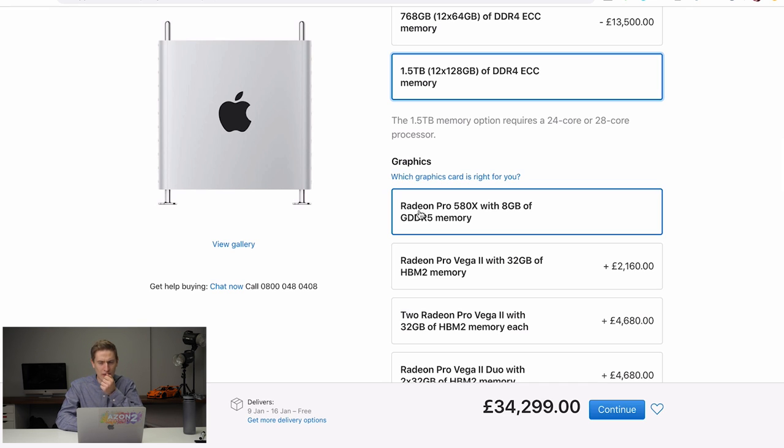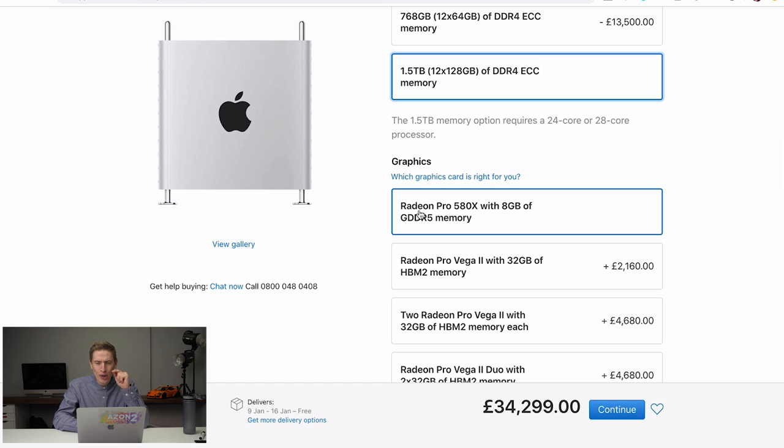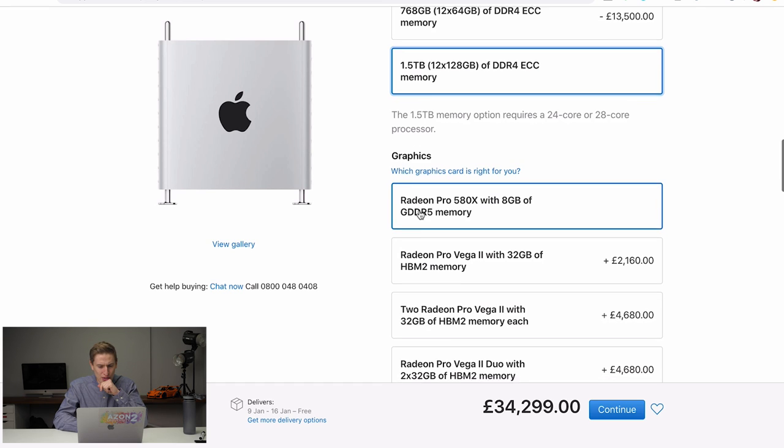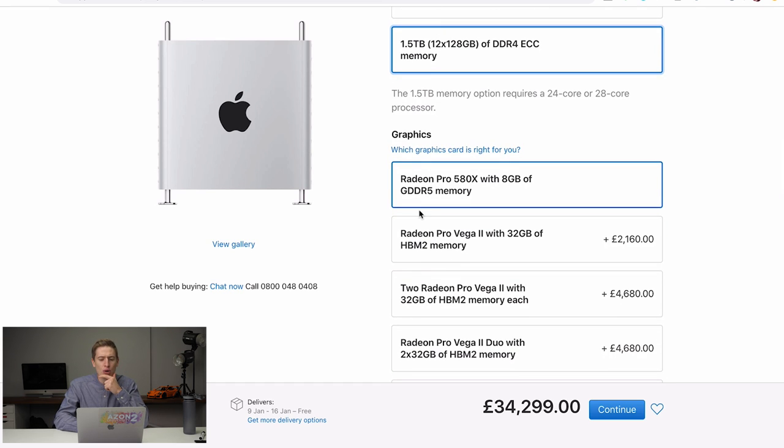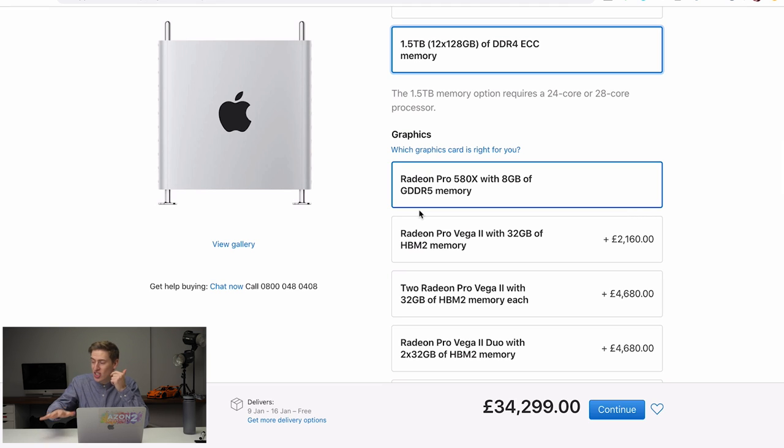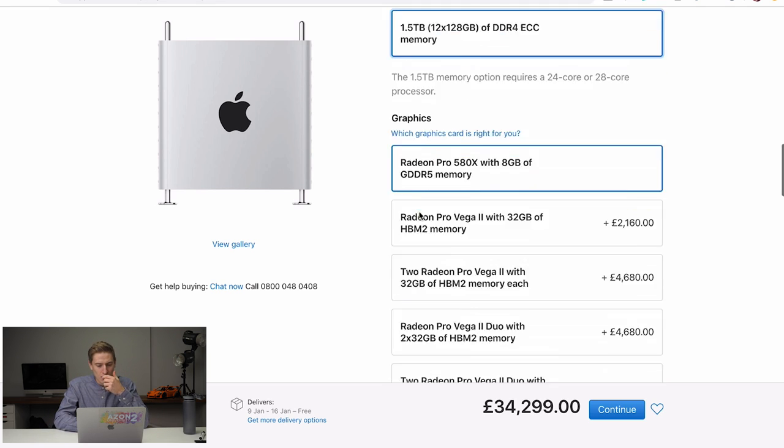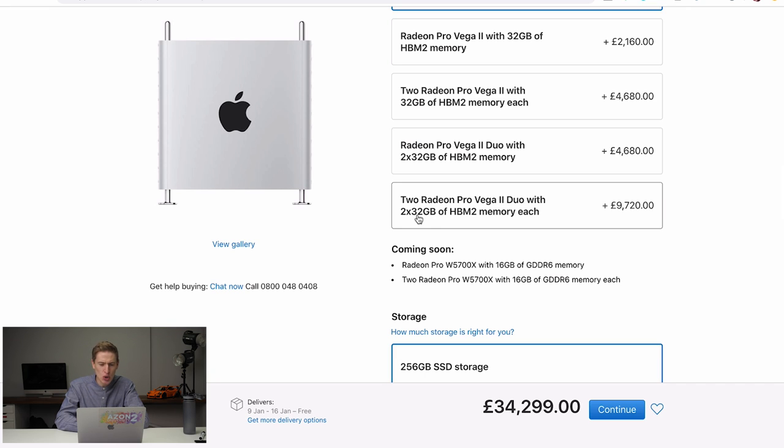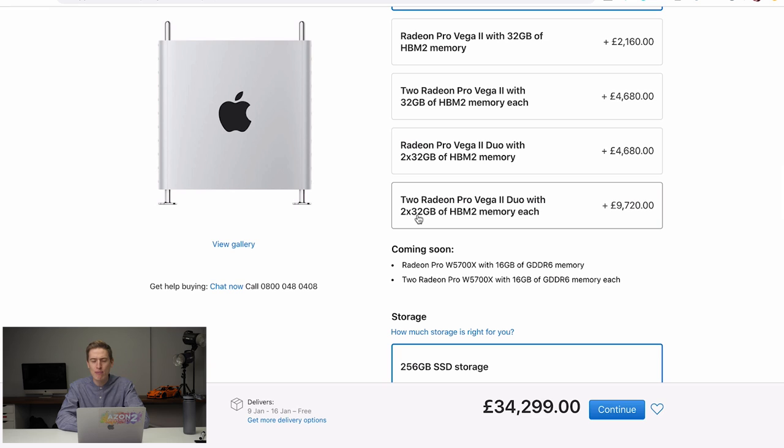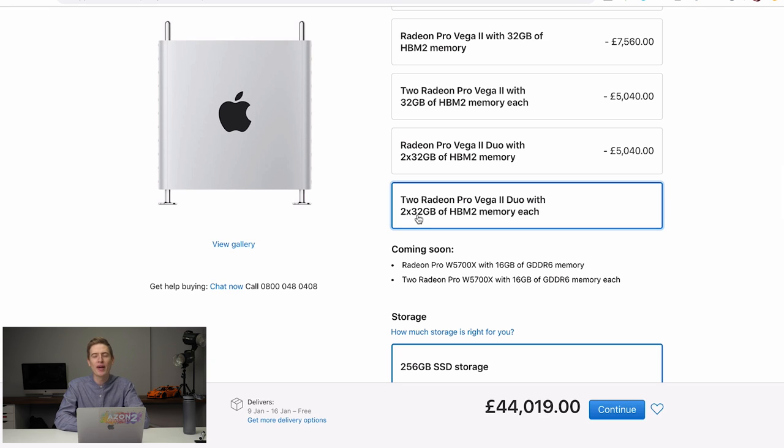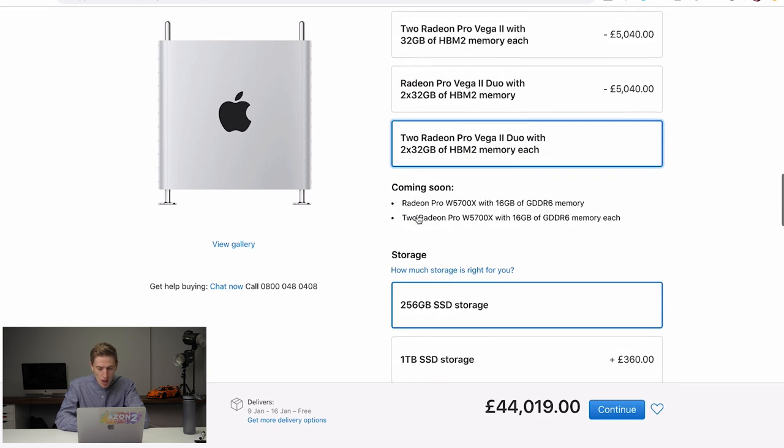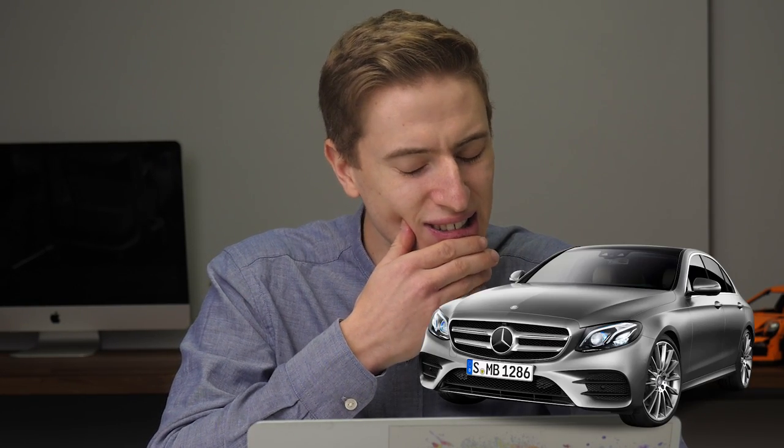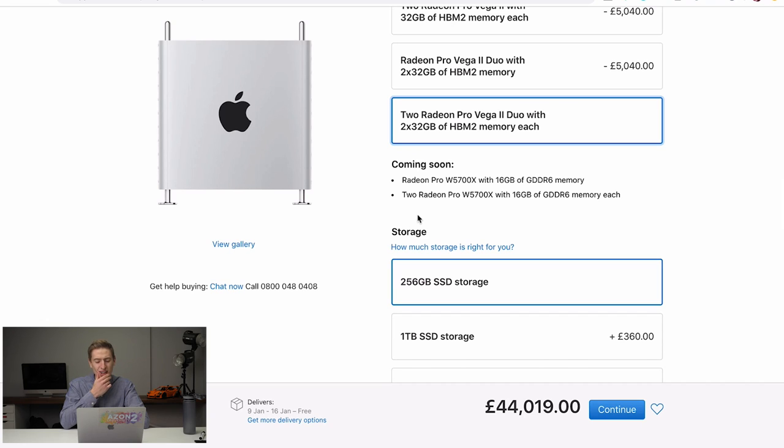Graphics cards. We all need a good graphics card for all the gaming and the video editing and all that kind of stuff we do. We need a decent graphics card. Unfortunately, the Radium Pro 580X is not going to cut it. So let's go for two Radium Pro Vega 2 Duos with two times 32 gigabytes of HBM2 memory each. That's a whopping 9,720 pounds. Still not that much, right? 44 grand. That's about the price of a Mercedes. Yeah, an Audi.